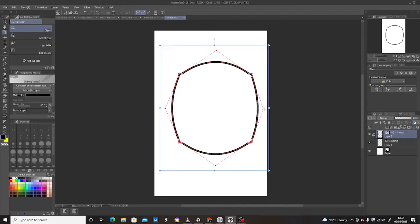So that's how you can expand your shapes using Clip Studio Paint. Don't forget this only works in the vector layer. Thanks guys for watching, I'll see you later, bye.